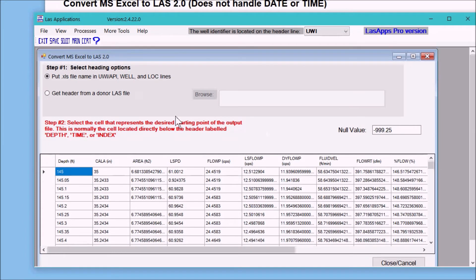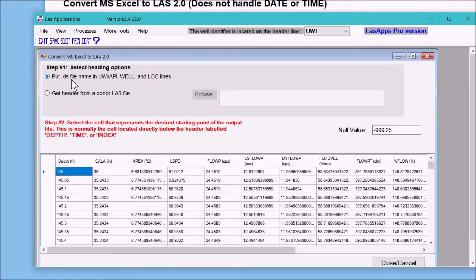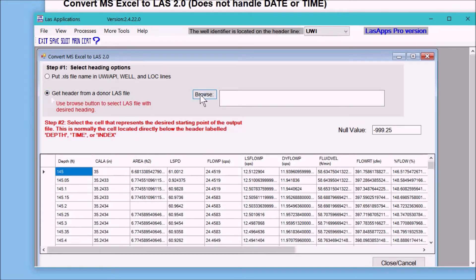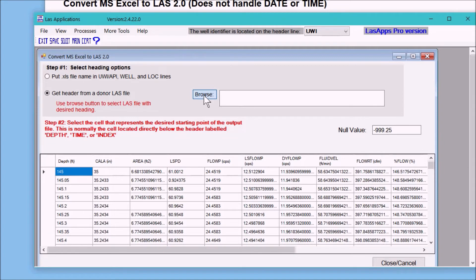We first need to decide what to do with the header. We can put the file name into the UWI API line, the well or the location line, or if you already have an LAS file for this well, you can click on this button here and you can actually import company name, well name, location, state, province and such. So that's what we'll do.